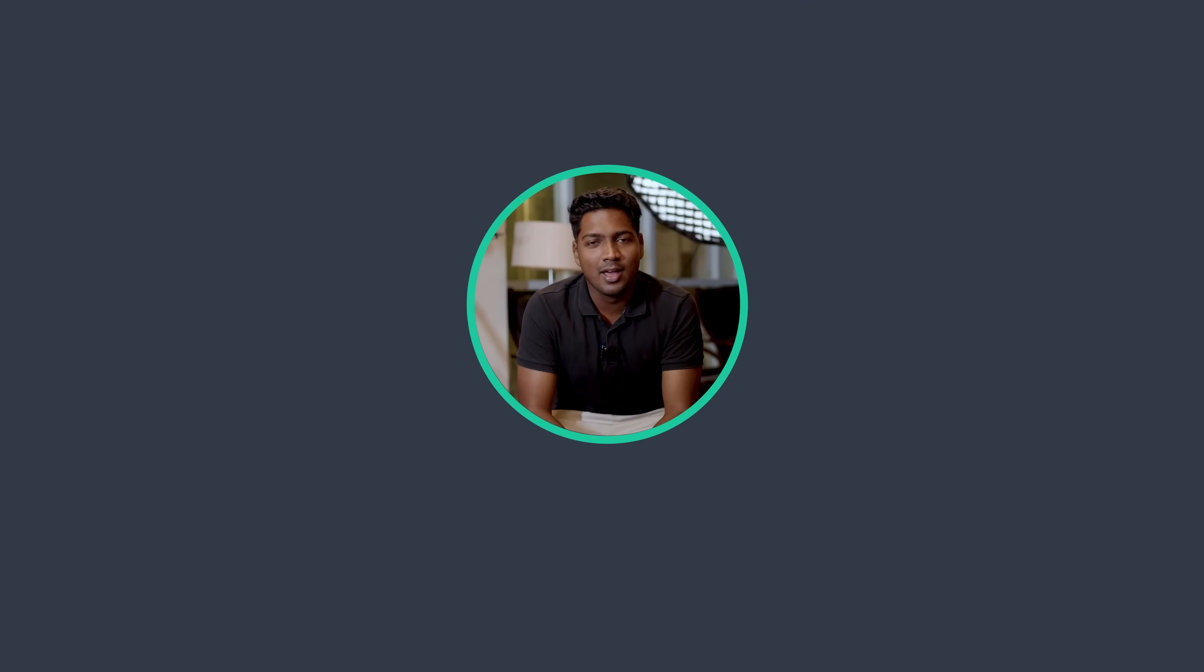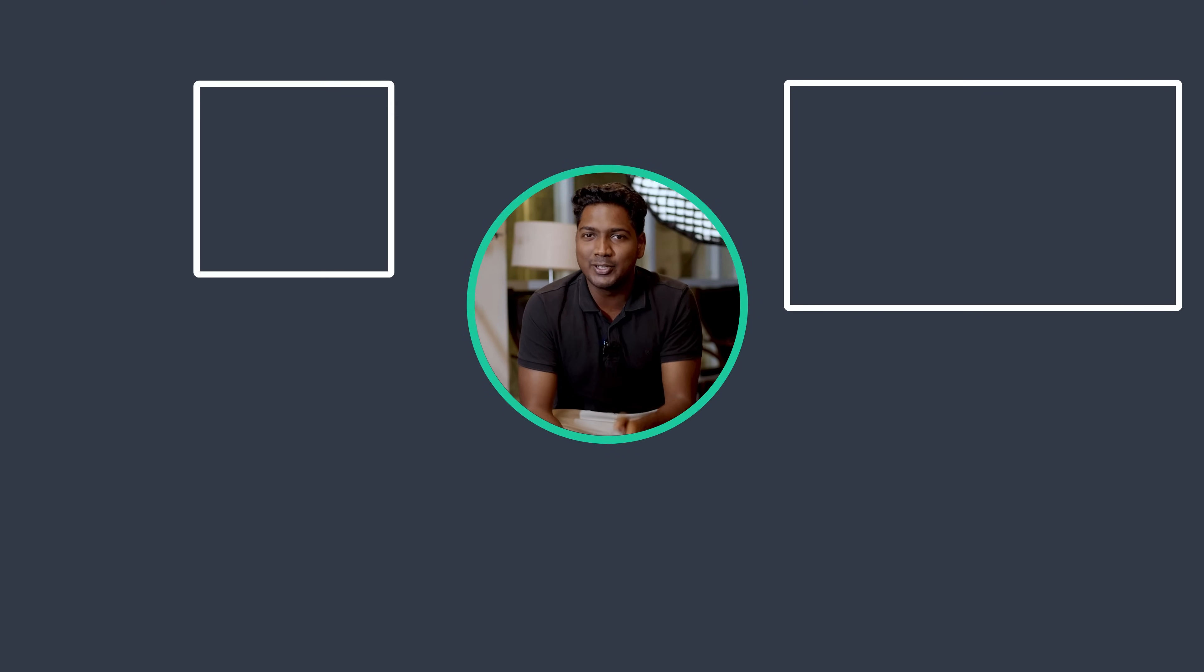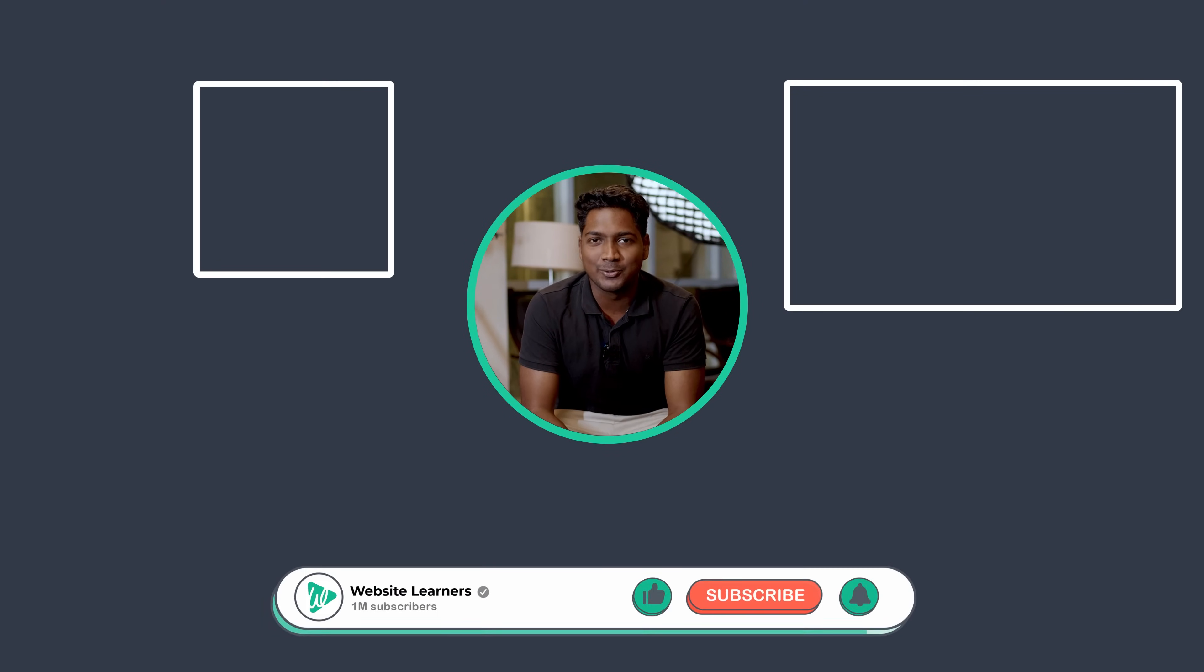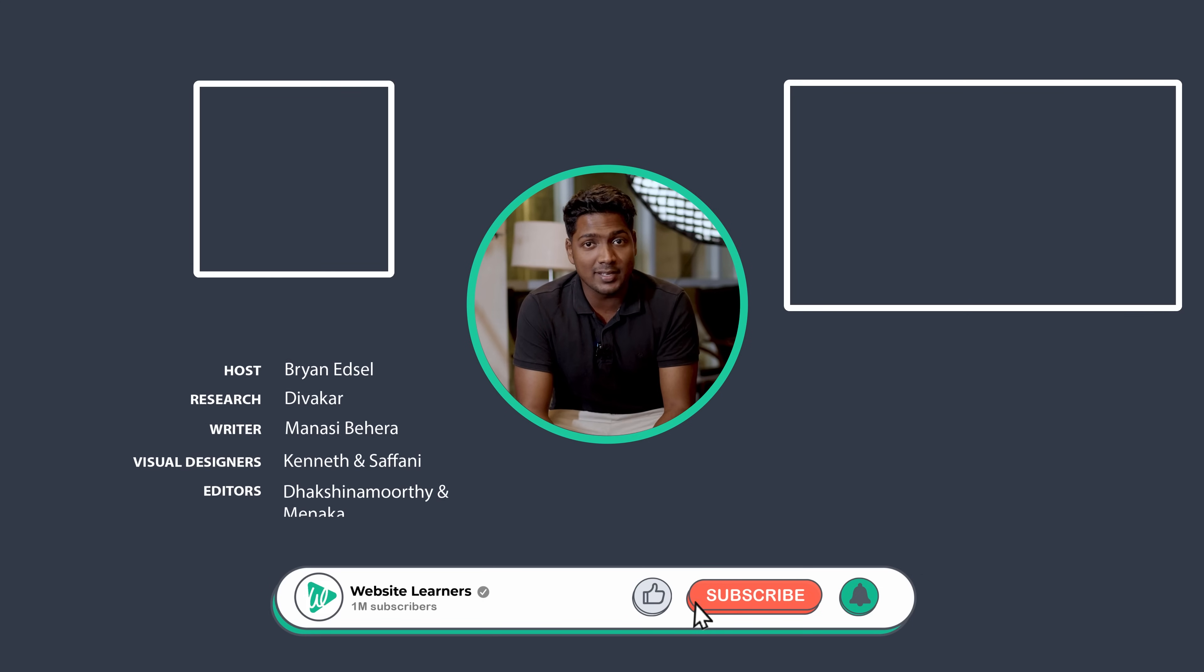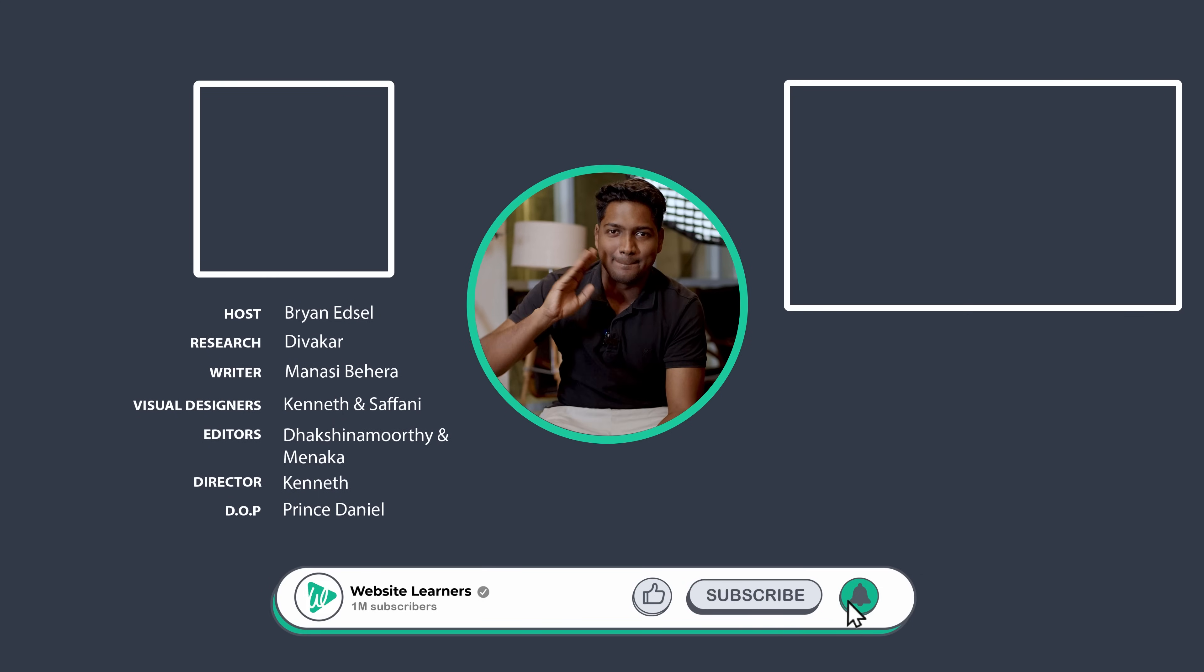So that's it guys. These are the 10 best AI tools that'll help you take your productivity and creativity to the next level. Do let us know your favorite tool in the comments below. Also, I have added the links to all these tools in the description. So you can go there and check it out. So thanks for watching. I'll see you guys in the next video. Take care. Bye-bye.